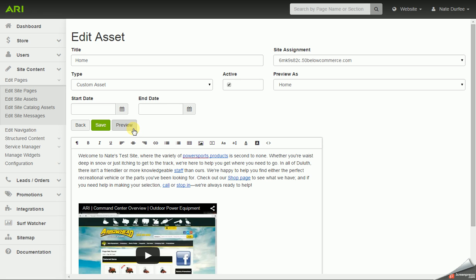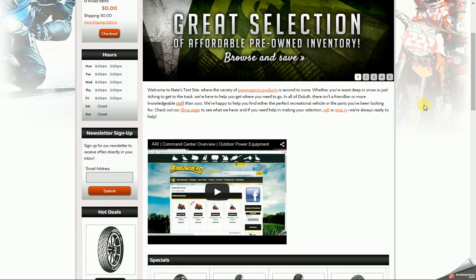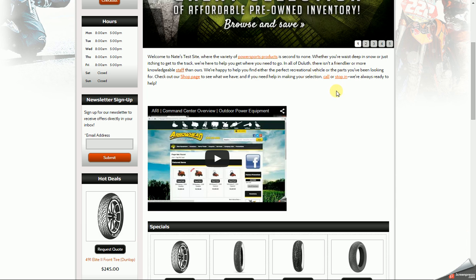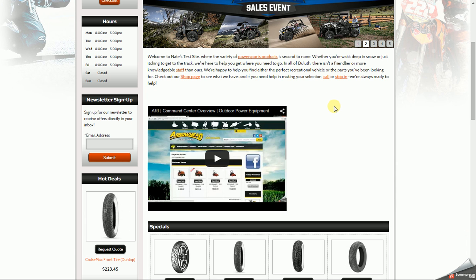There is a preview button for the asset editor. It will pop up another tab or window, so you might have to adjust your pop up blockers to allow that to work. But here's how my home page would look if I actually saved and published the changes.